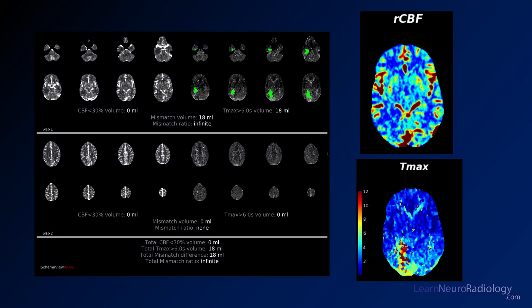On our CT perfusion, this is our cerebral blood flow maps with RAPID. We see that there's no area detected as core, but it has detected an area of Tmax elevation kind of along the right posterior temporal lobe here, extending into the occipital lobe. That's in the PCA distribution.